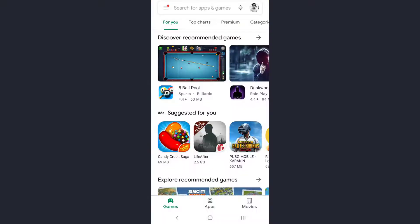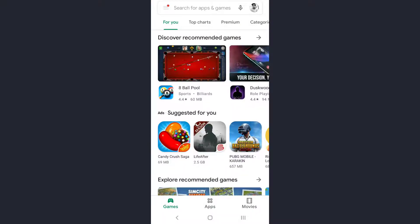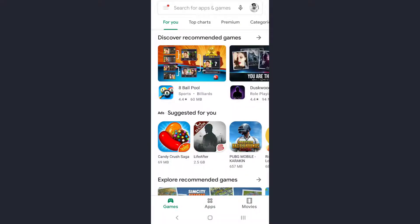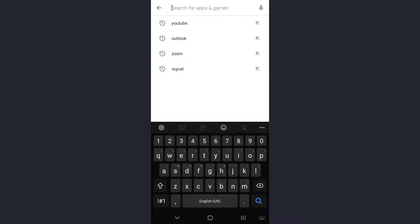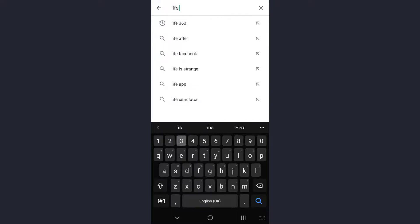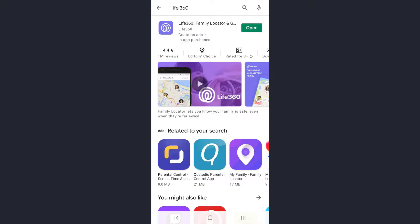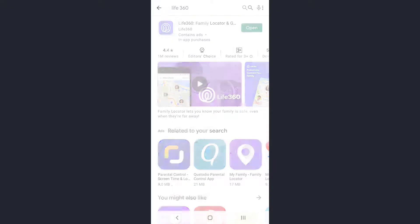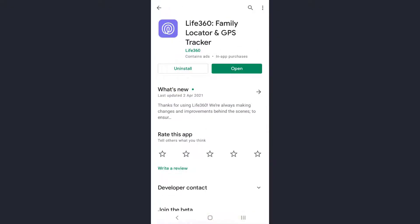Once you reach this page, on the search bar, type the name of the app you want to fix the login error of - that's Life360. Tap on it, tap on the app again, and check